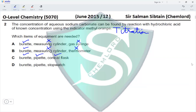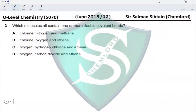Looking at the next option: burette yes, pipette yes, but a stopwatch is not needed as we are not measuring the rate of reaction. Therefore, the correct option for this question is option C.